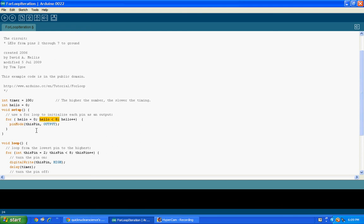It'll set hello equal to two, do the code again, set hello equal to three, do the code again — all the way up until it gets to seven. Once it's done it seven times, it's going to try to set hello equal to eight, but since hello must be less than eight, it can't do that. So we're just going to exit — we leave the for loop, it stops, and whatever code is next starts happening.